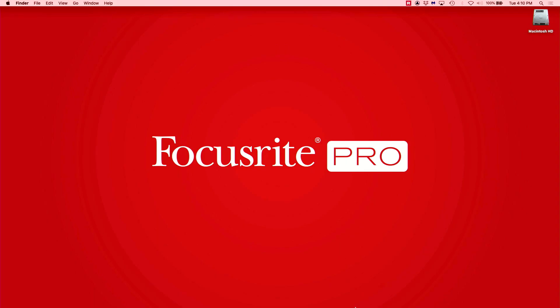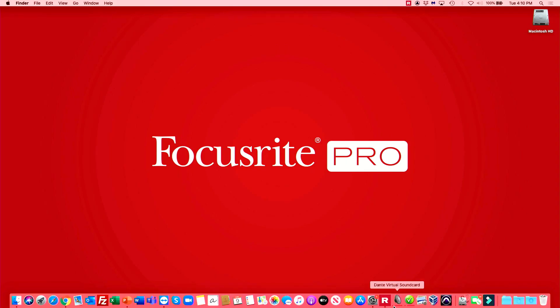Hi, I'm Matt Plissken with Focusrite Pro. In this video, we will be taking a look at setting static IP addresses on our Dante-enabled products.